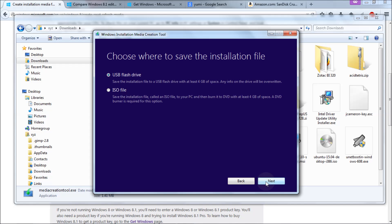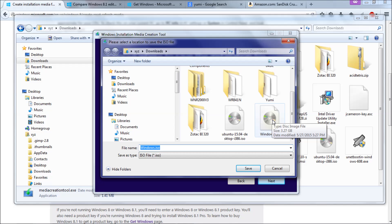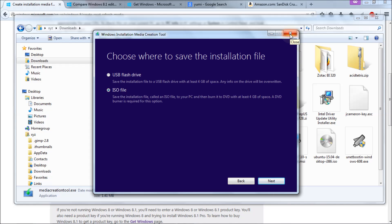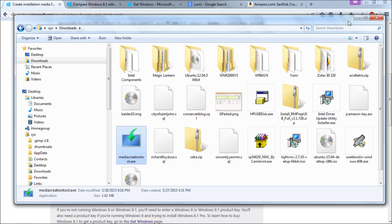Then you select the architecture — 32-bit or 64-bit — based on what you found in Control Panel. I'll go with 64-bit and click Next. It will ask if you want a USB flash drive or an ISO file. I'm going to choose ISO file, because I'll use a separate program that I think works better and gives me the option to add more tools to the drive afterwards. Click ISO file, click Next, and it will begin downloading Windows — about 3.27 gigs, which takes a while.